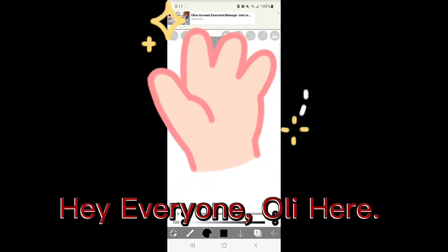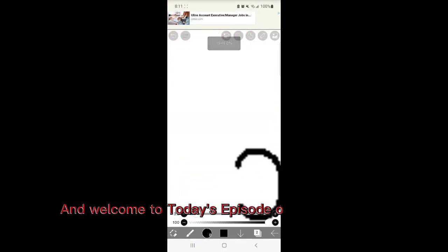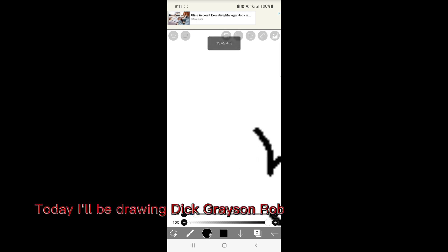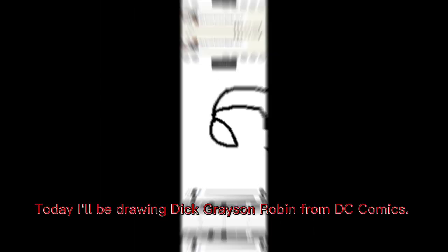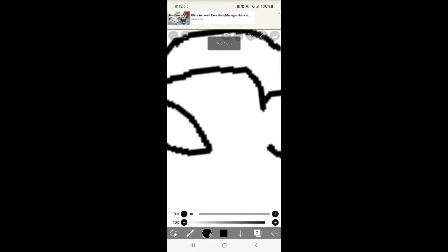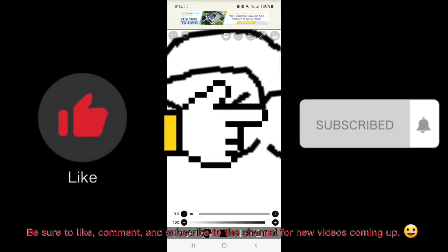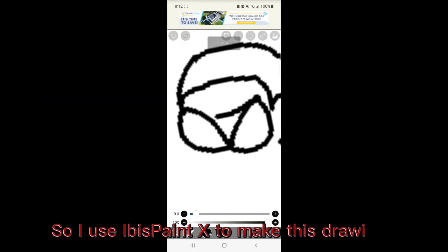Hey everyone, Oli here and welcome to today's episode of Mural Monday. Today I'll be drawing Dick Grayson Robin from DC Comics. Be sure to like, comment, and subscribe to the channel for new videos coming up.